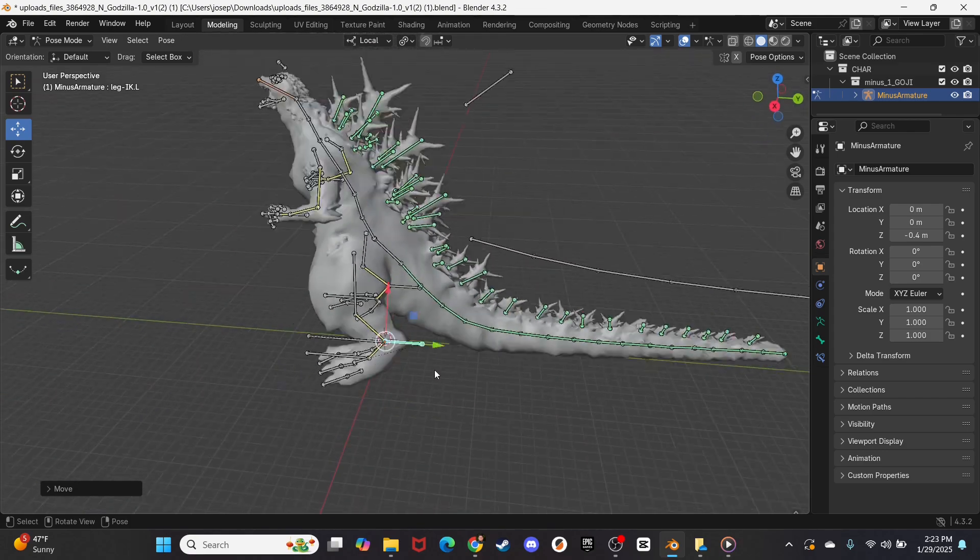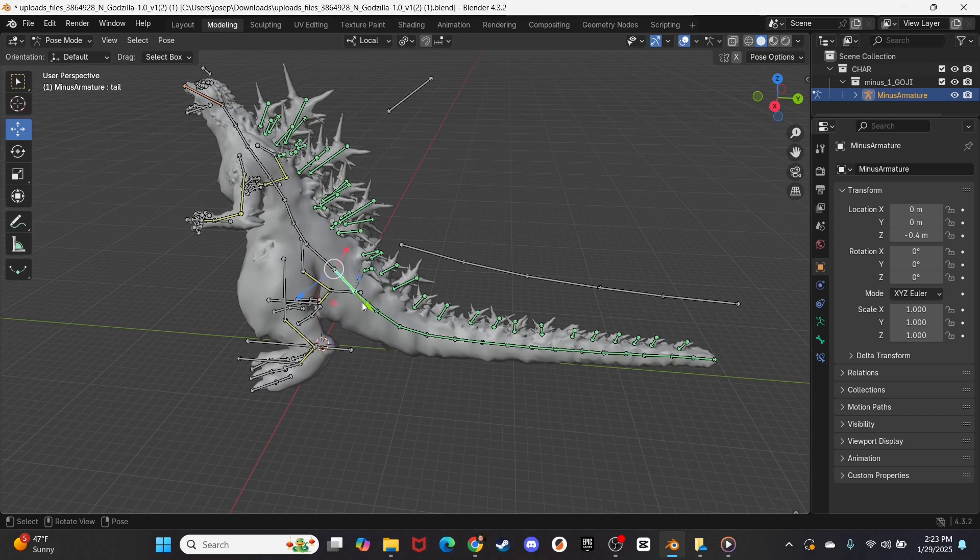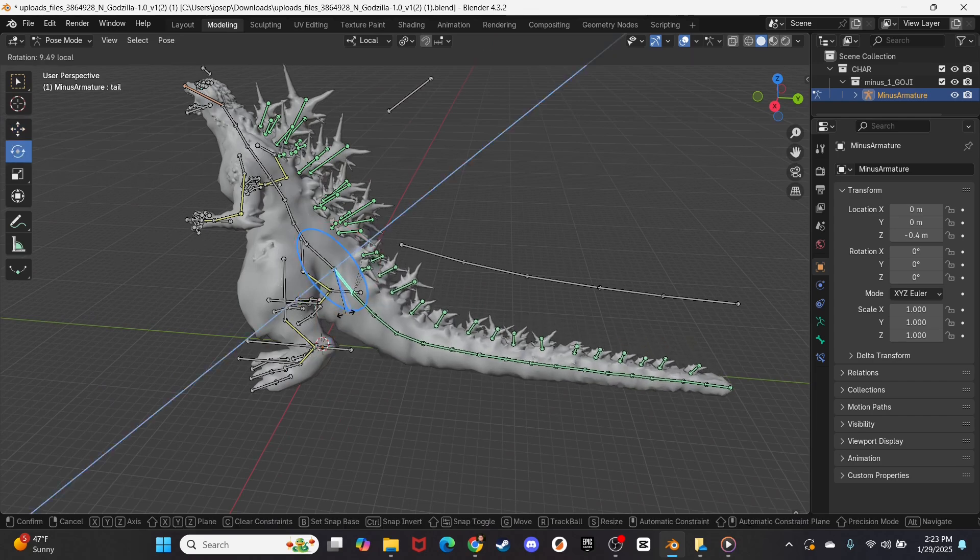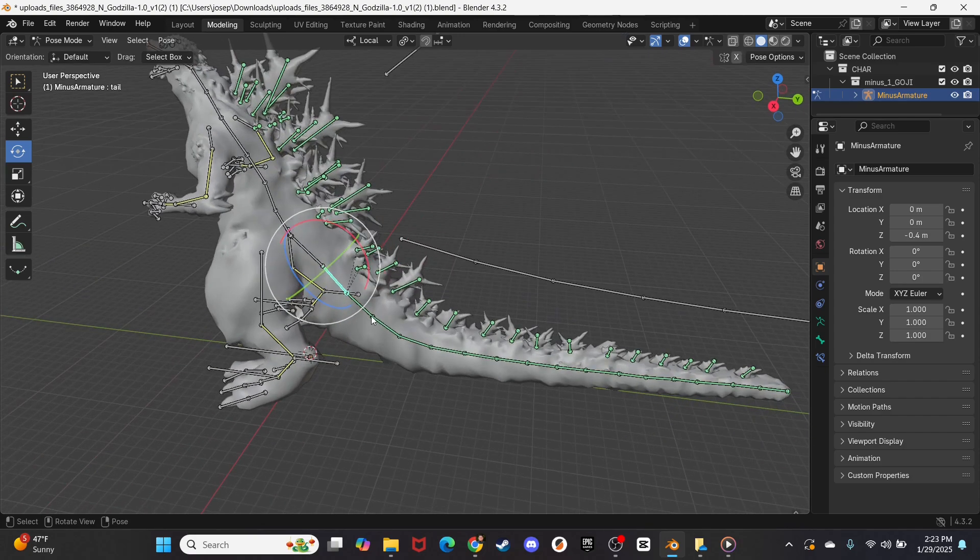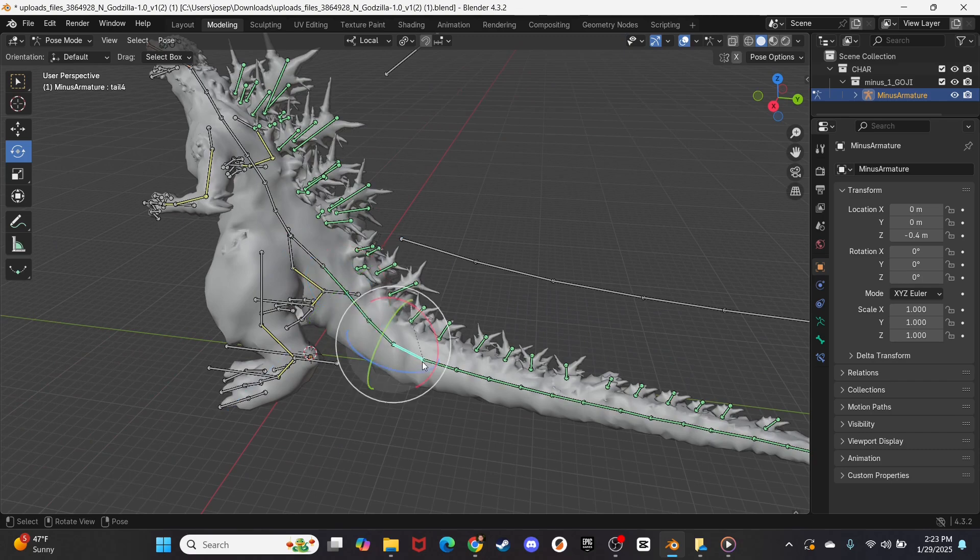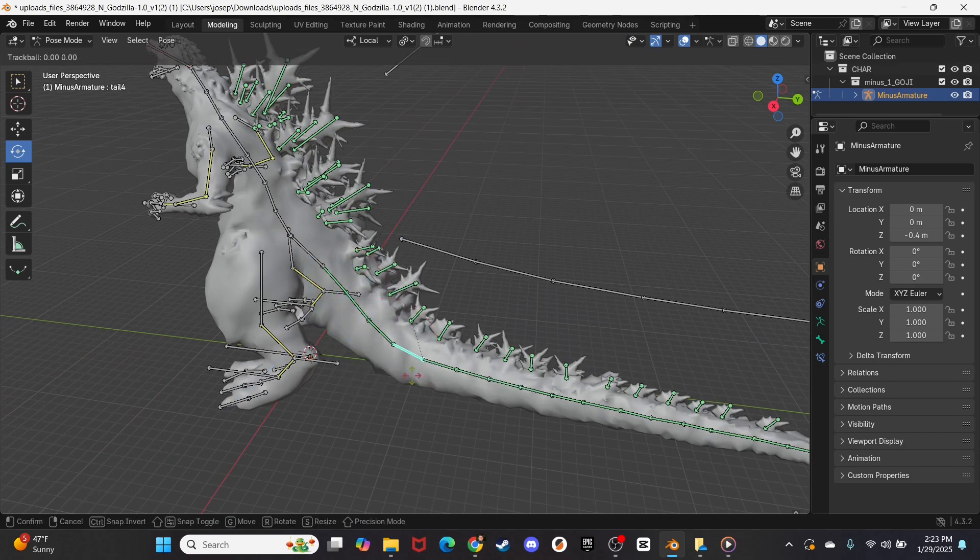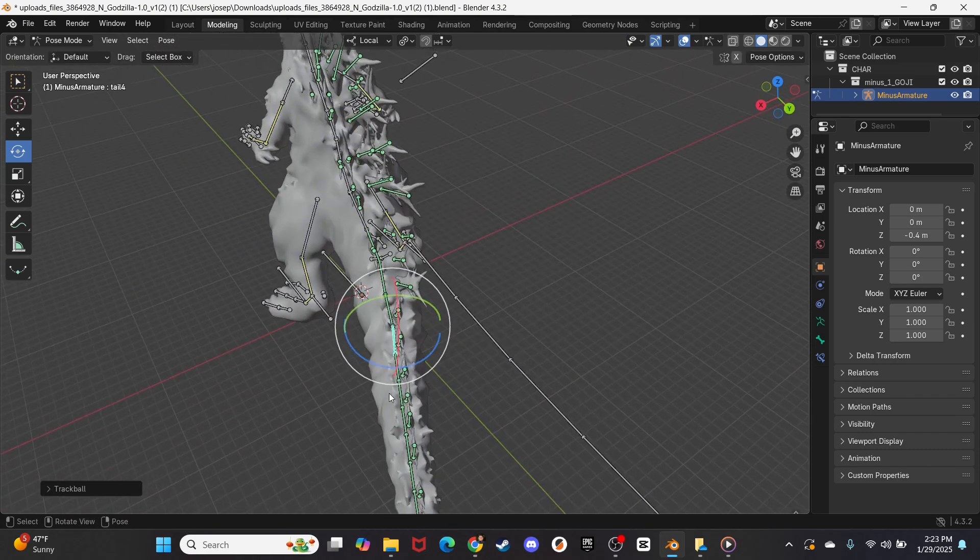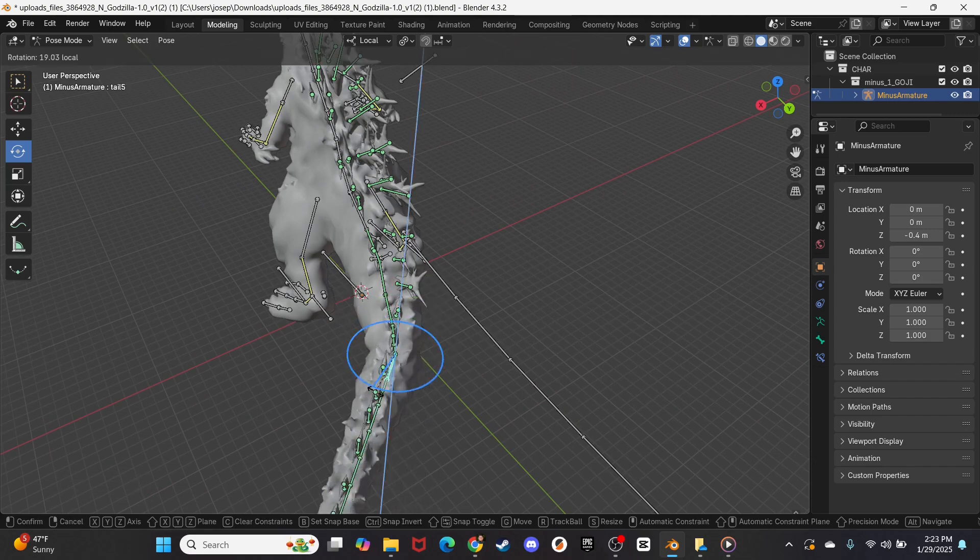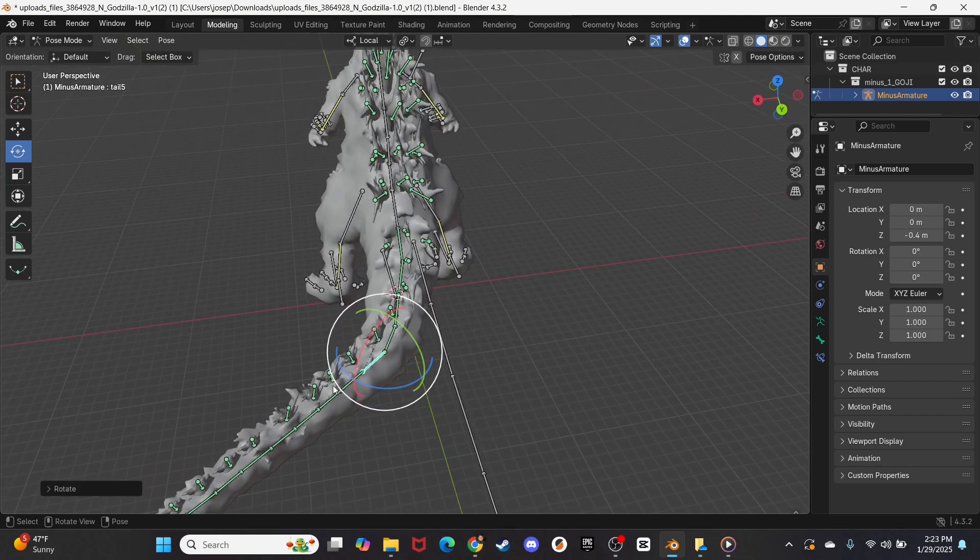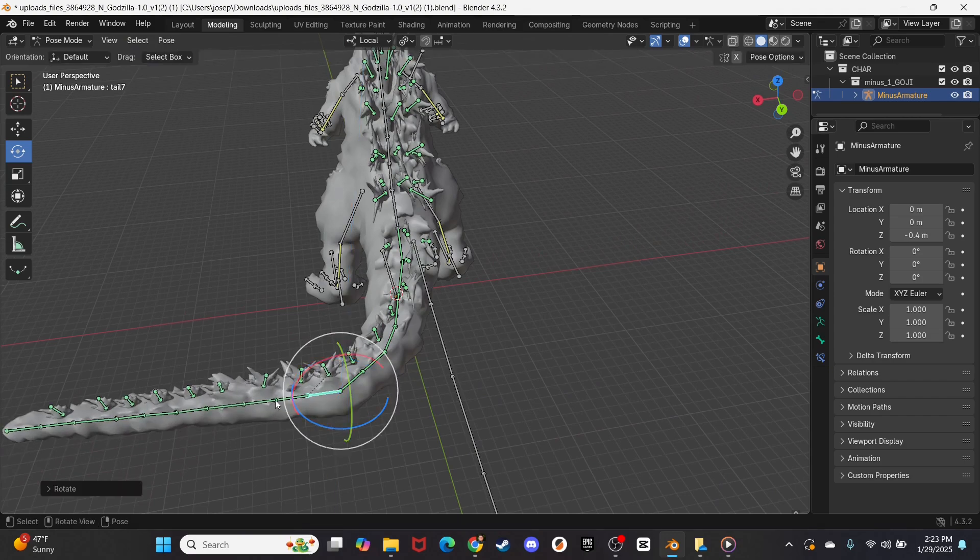And then how about his tail? How about we grab this back here, and how about we grab this one right here? And then how about we rotate the tail a little bit, grabbing each section, grabbing each node, and kind of curving it.